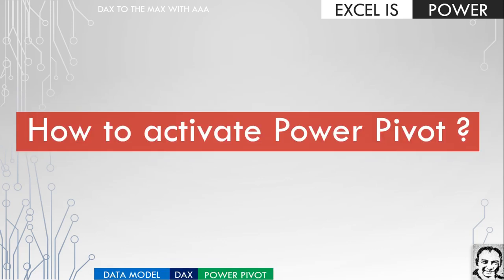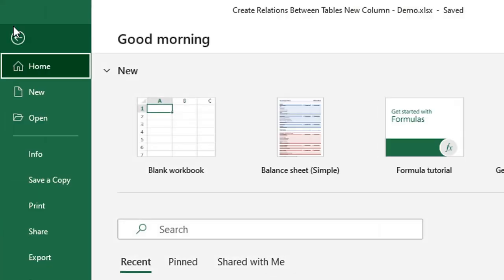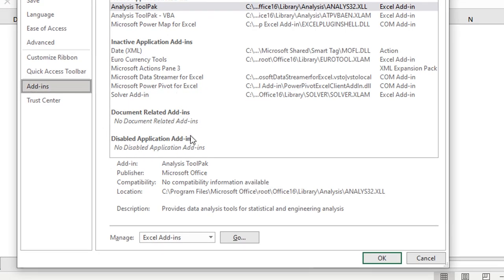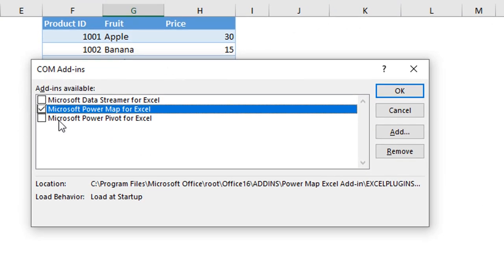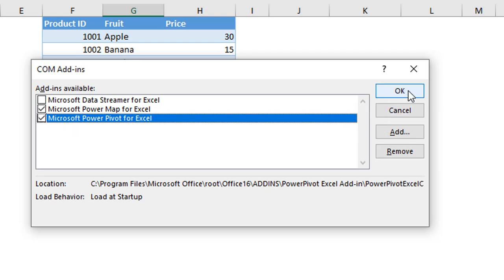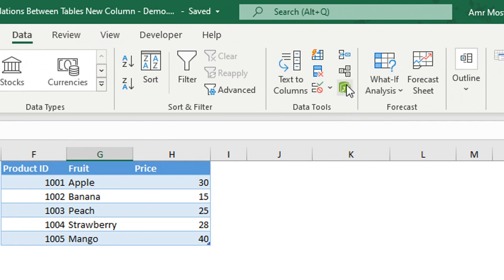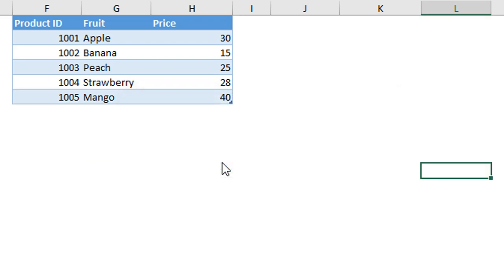Now let's see how to activate Power Pivot. In a normal Excel window, go to the File menu, then Options, then Add-ins. From the Manage dropdown, select COM Add-ins and click Go. In the COM Add-ins window, select Microsoft Power Pivot for Excel and click OK. Alternatively, go to the Data ribbon, find Data Tools, and click the small green icon. If you hover over it, the screen tip says 'Go to the Power Pivot Window.' Clicking it prompts you to enable the data analysis add-ins — click Enable to activate and open the Power Pivot Window.